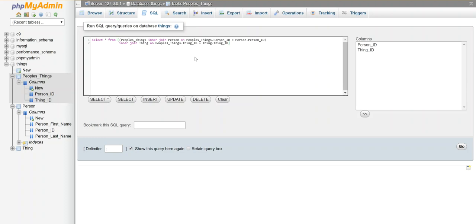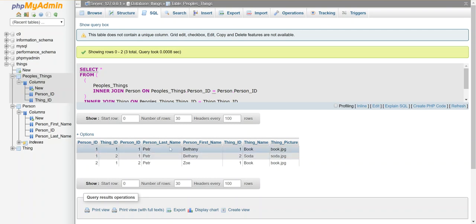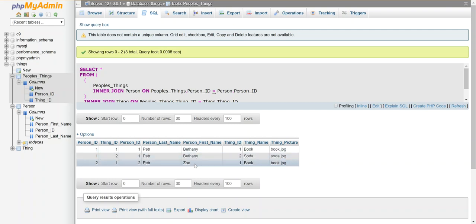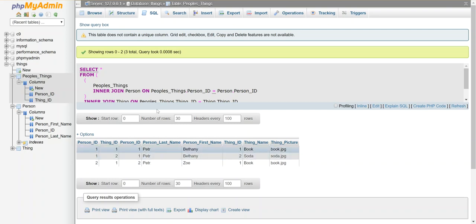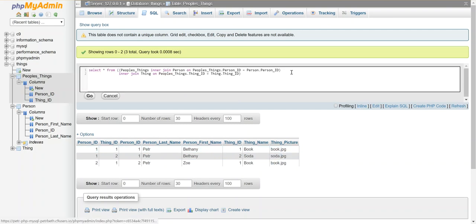All right, let's see if I got this constructed correctly. Let's run the query. Yeah, so here we go. I got with Bethany the book and the soda. With Zoe I've got the book. So it's combined all that information. See, now I have all the info from all three tables in a combined table. That's what a join does—it combines several tables. So I'm going to grab this query and let's go put it back in our code here.